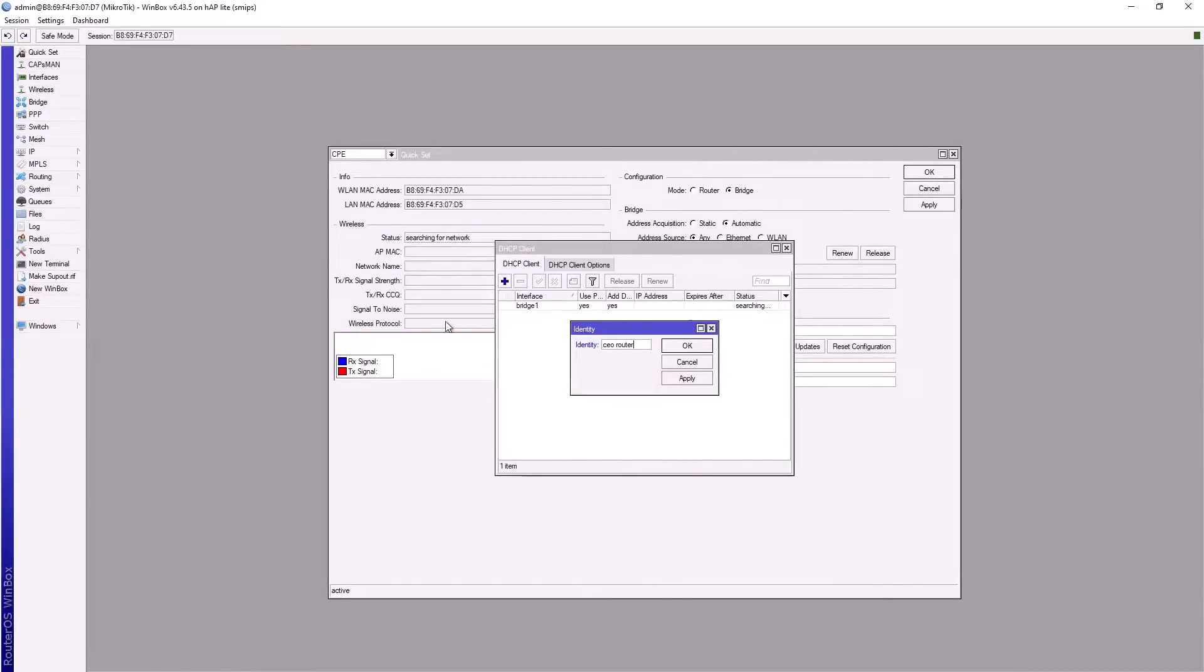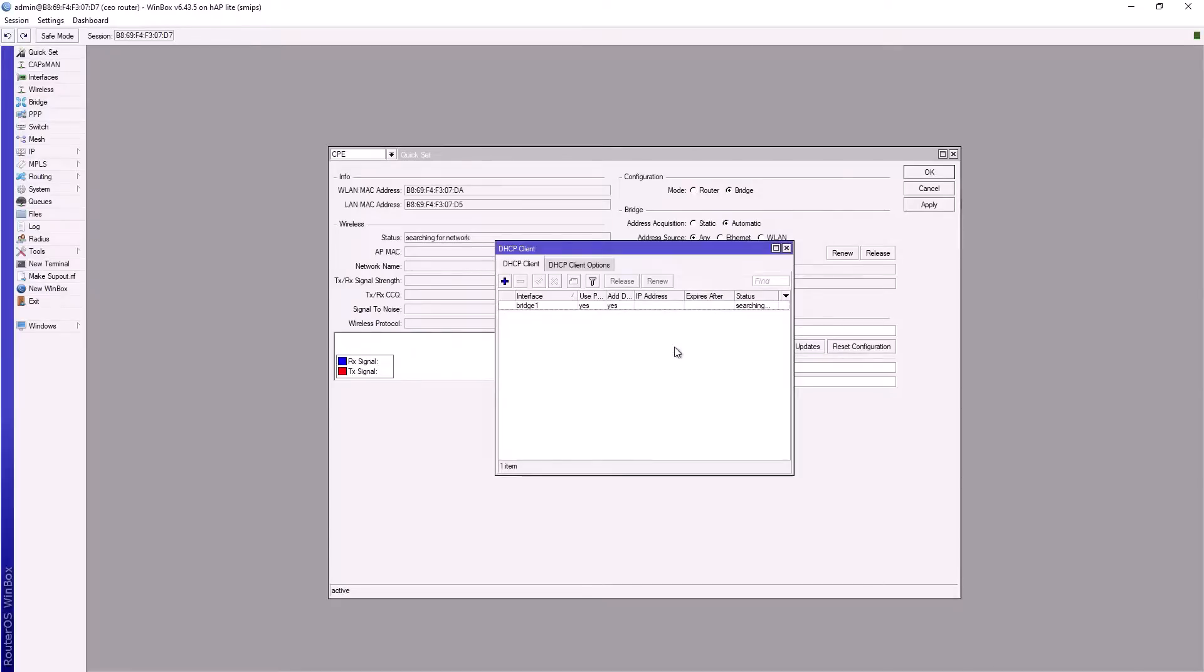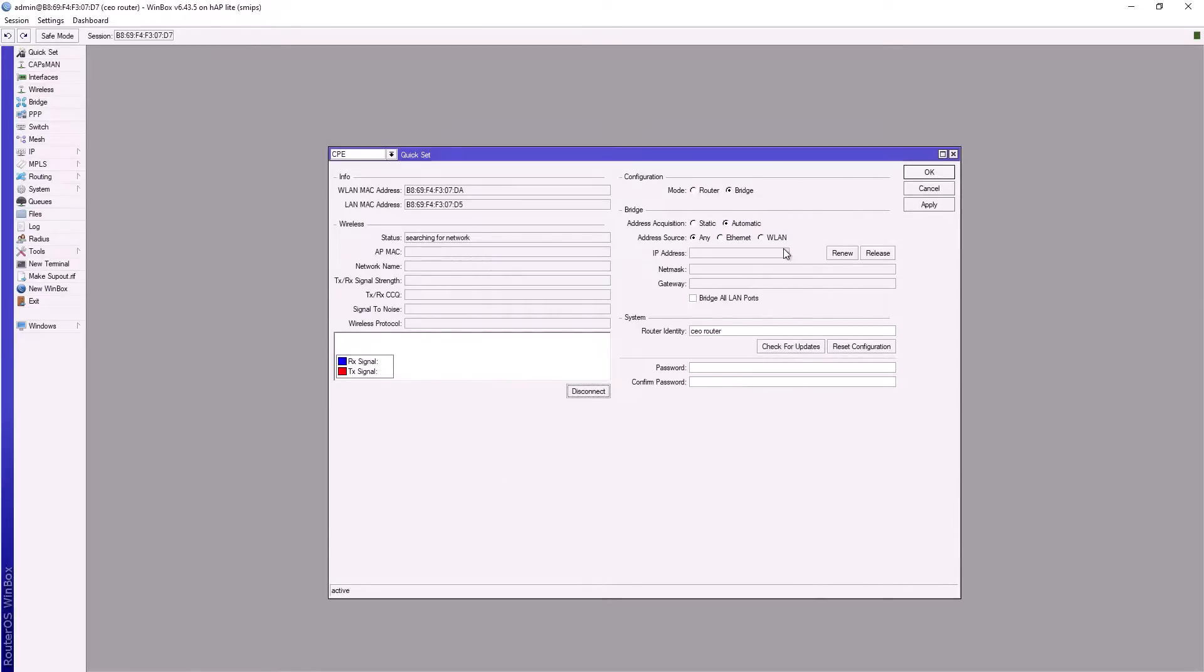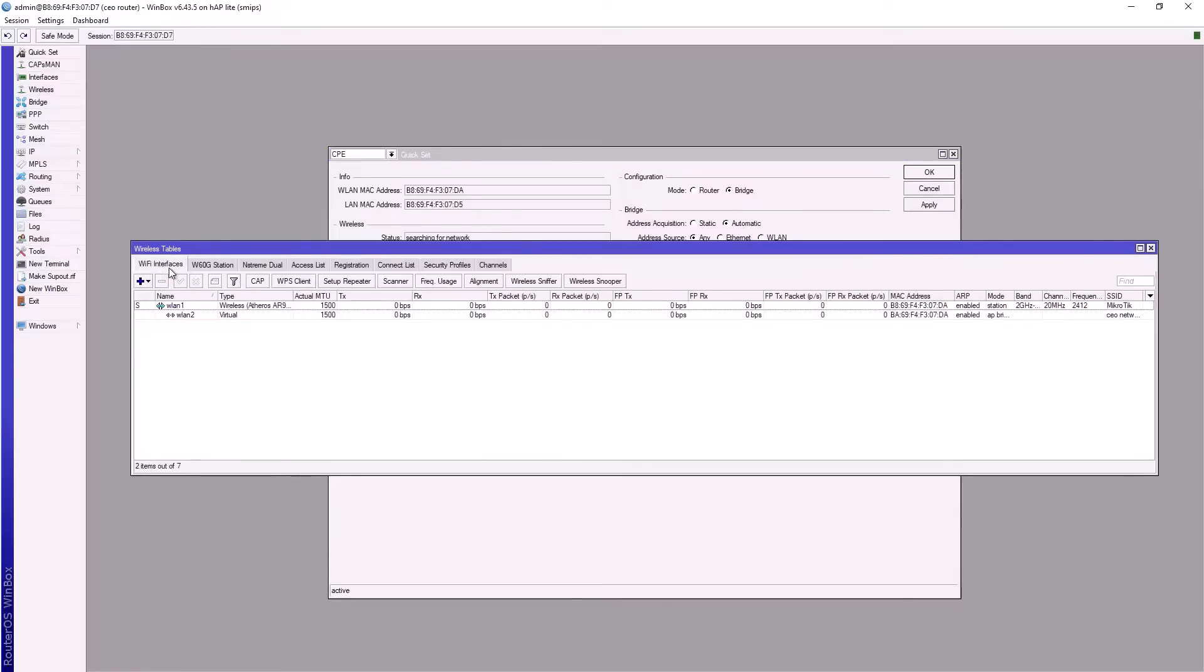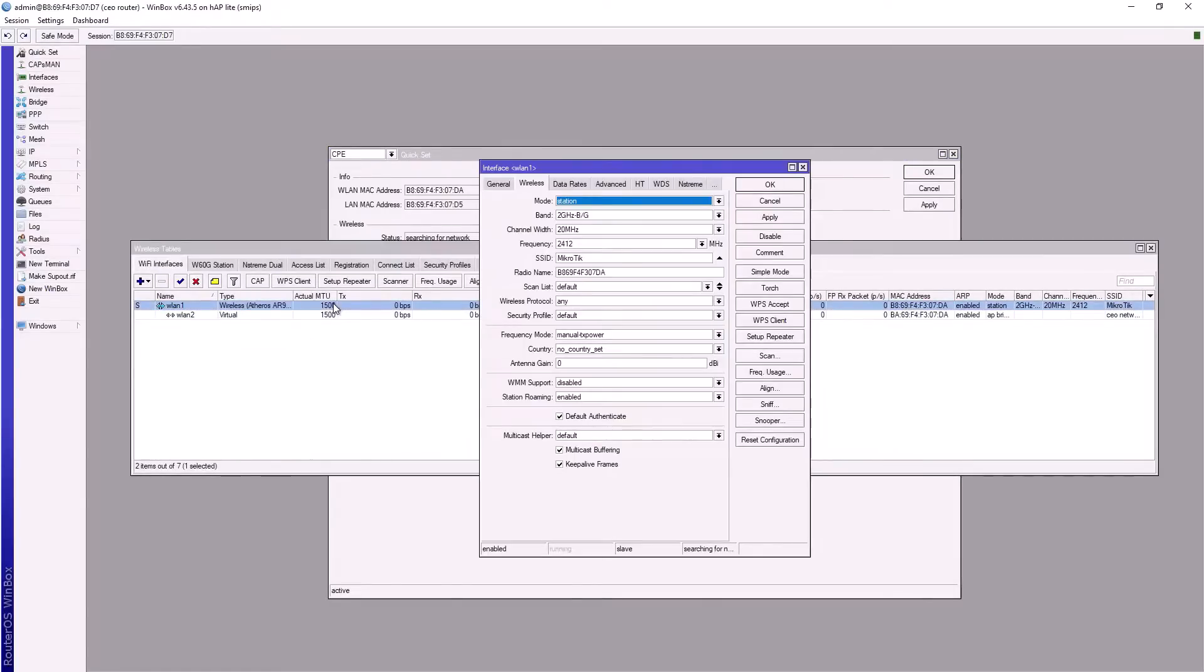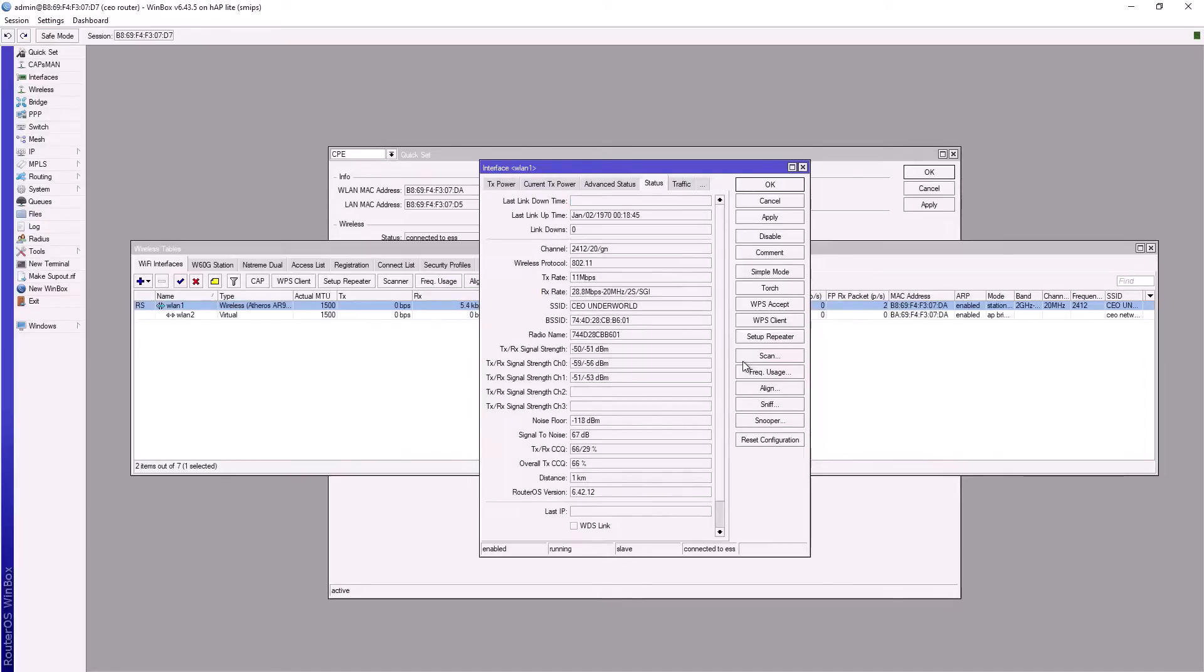To confirm that your repeater has actually connected to your primary router, go to wireless, go to Wi-Fi interfaces, double-click on the WLAN1, and check the status. Click on status. As you can see, our device is connected. You can see our signal strength and SSID.